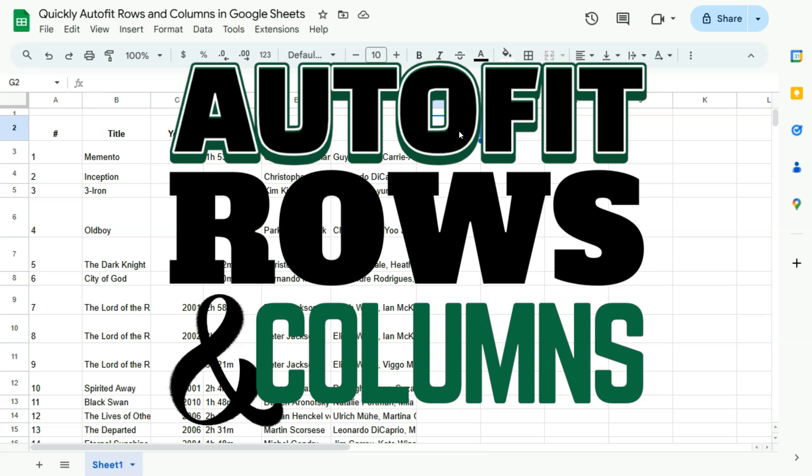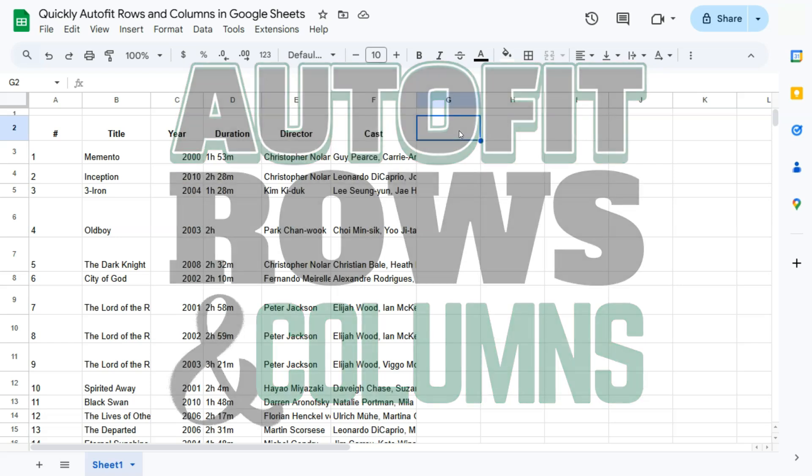In this quick video, I will be showing you how to quickly auto-fit your rows and columns here in Google Sheets.